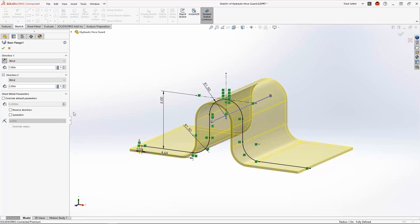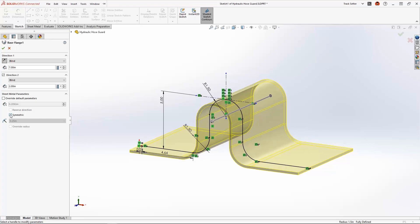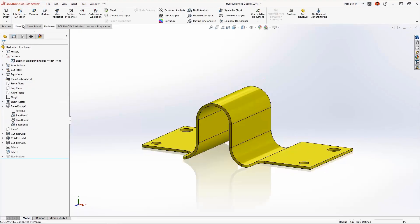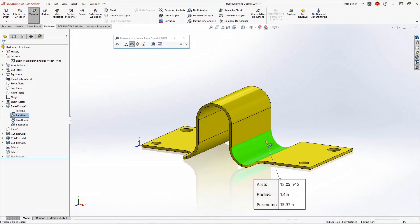Now in SOLIDWORKS 2023, we can choose the new symmetrical option, which ensures an identical inside and outside resultant bend radius.